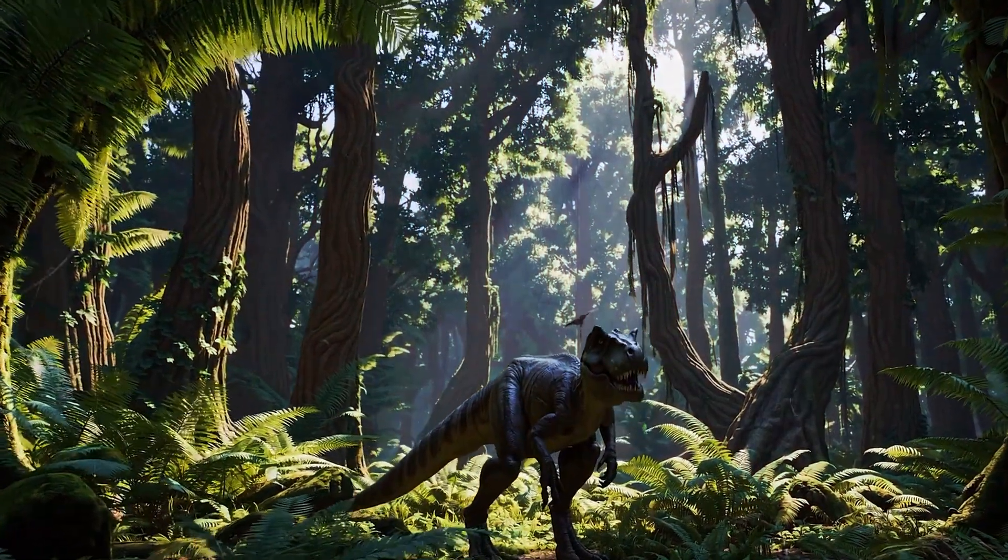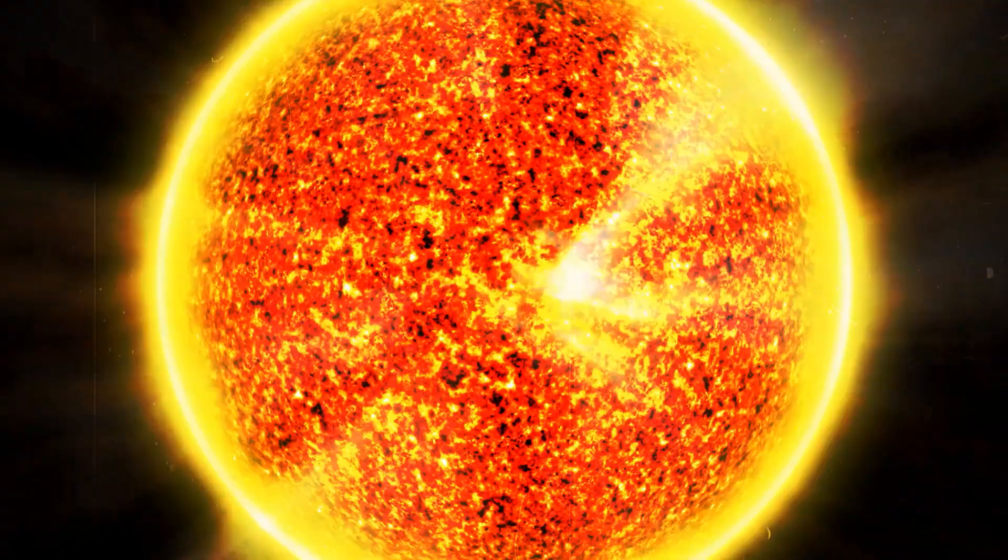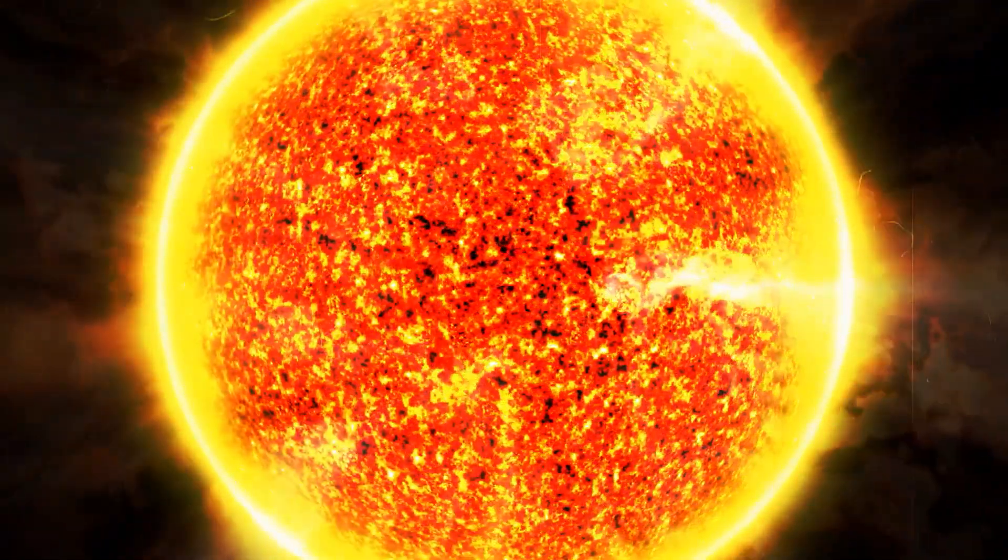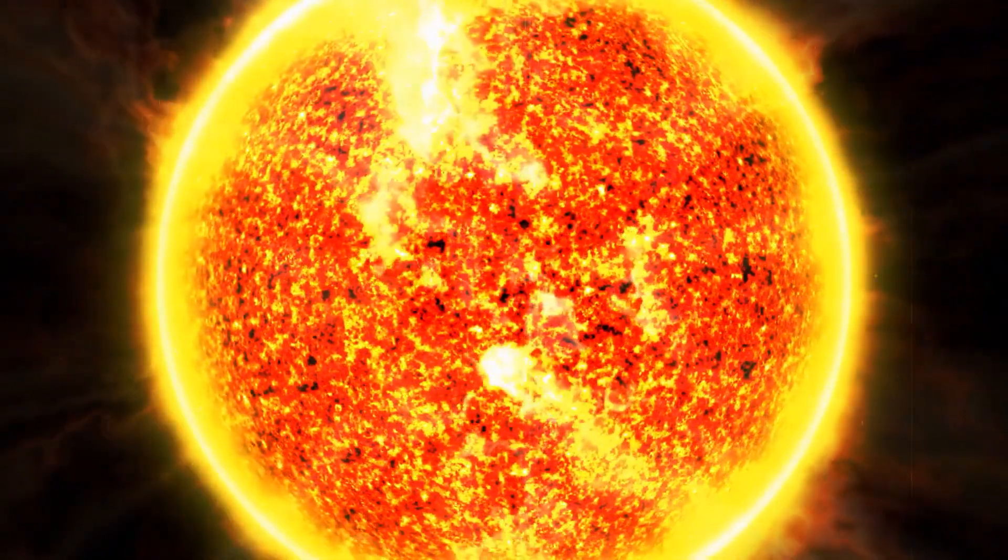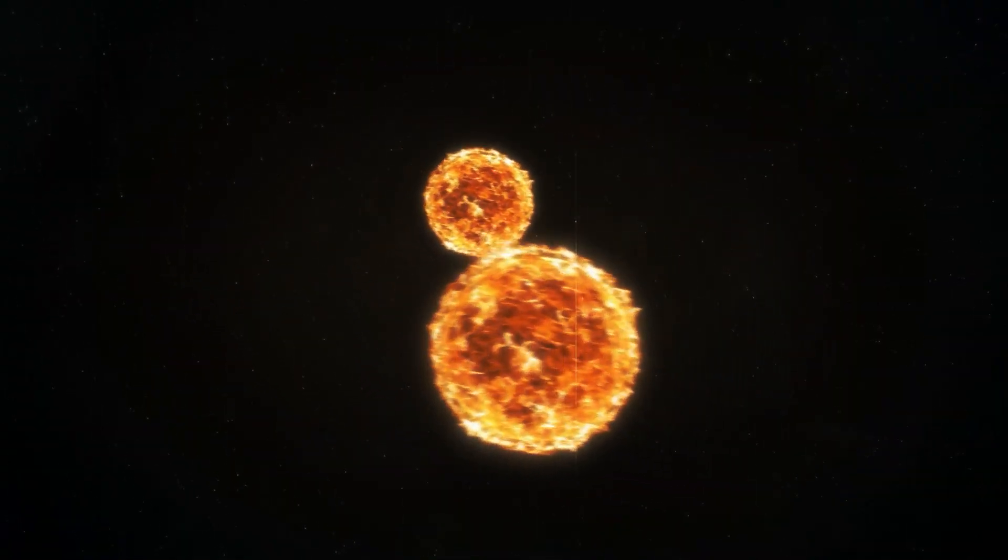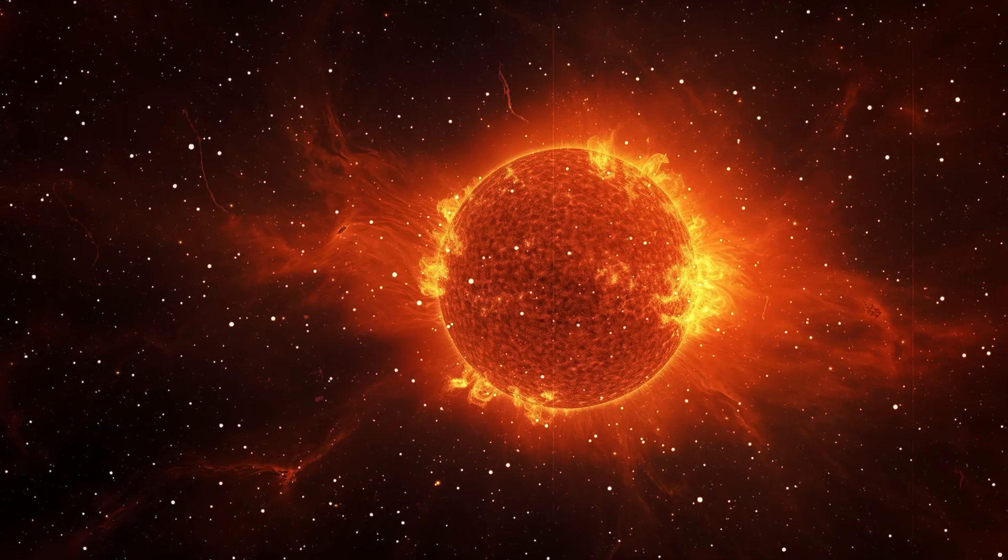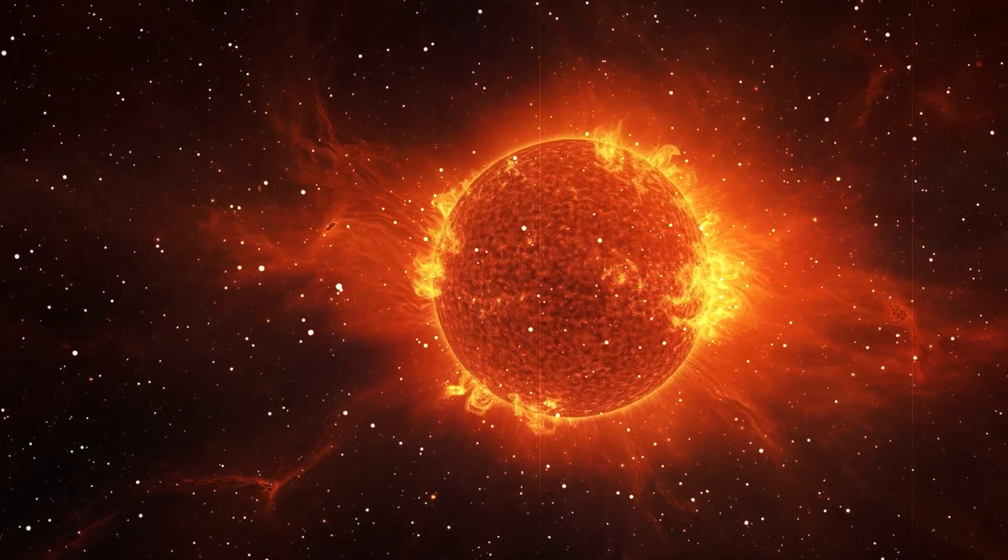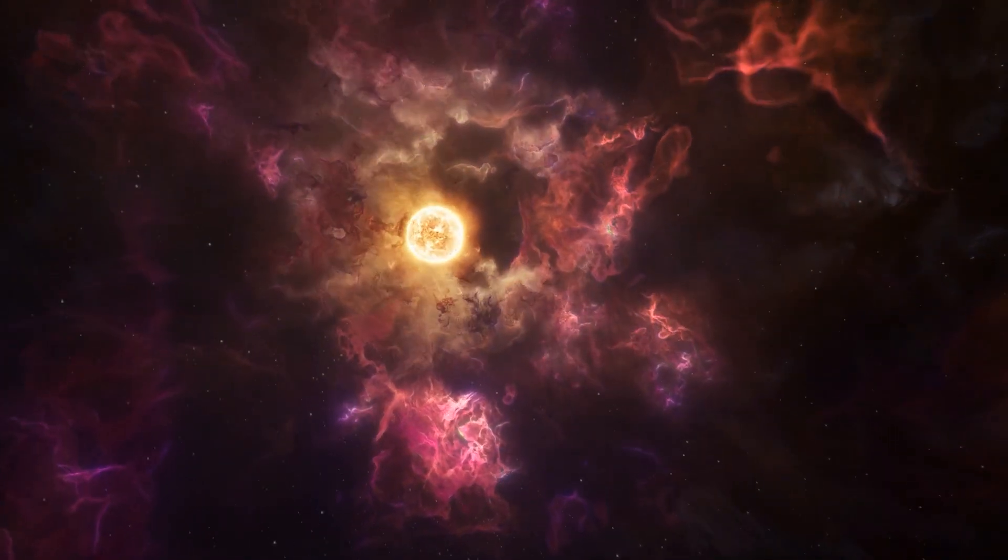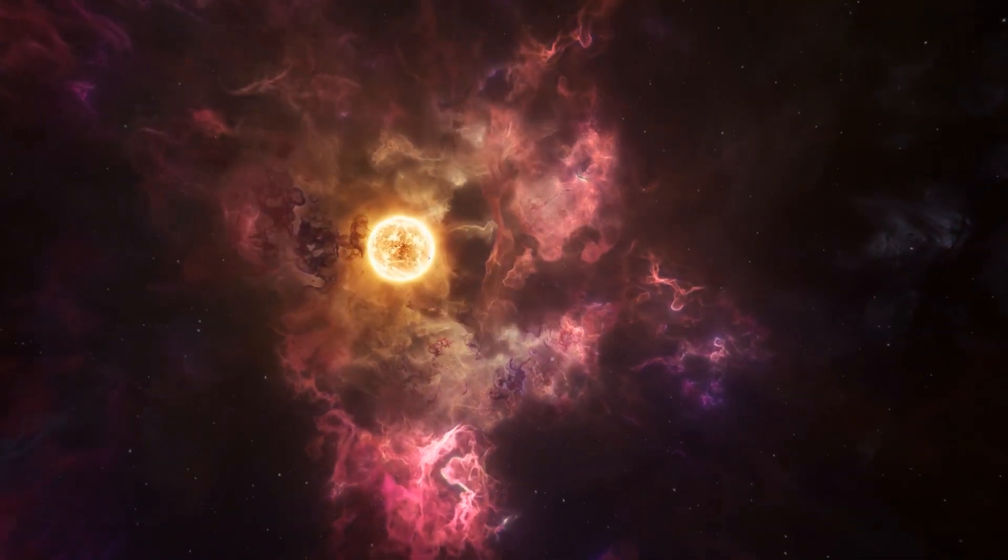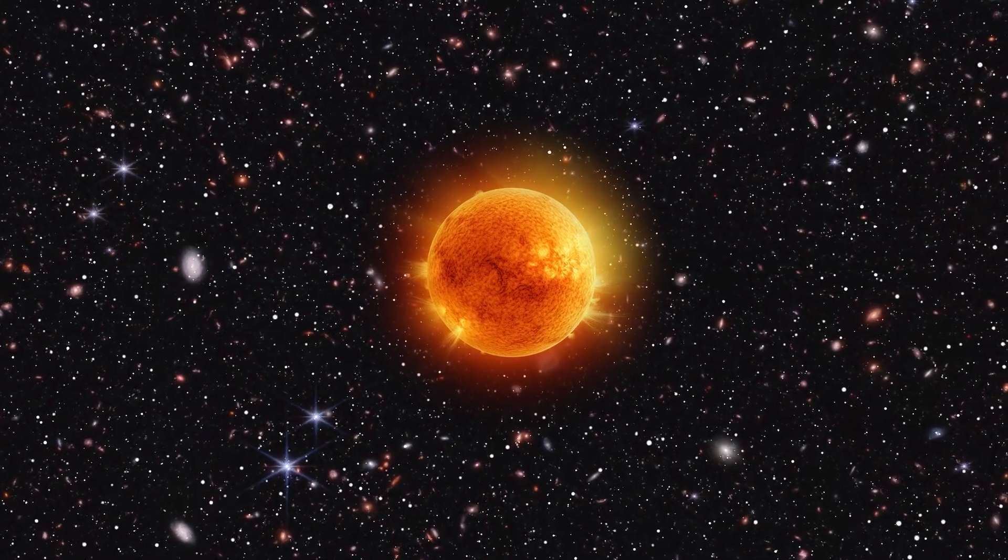The idea that the extinction of the dinosaurs 66 million years ago was caused by a dark twin of the Sun seems strange, yet the theory is coherent. Nemesis could orbit the Sun in an extremely elongated orbit and pass through the Oort cloud every 26 million years. In doing so, Nemesis could hurl a flood of comets into the inner solar system, some of which could hit Earth and trigger global catastrophes.